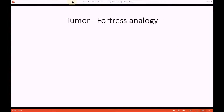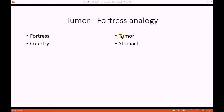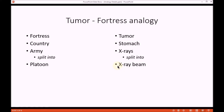Looking more closely at the tumour problem and the analogous fortress story, we see that there are some deep similarities between them. The fortress is like the inoperable tumour. The country surrounding the fortress is like the stomach that surrounds the tumour. The army is like the x-rays in that they both do damage in the two scenarios. And the key to solving the inoperable tumour problem is to split the x-rays into individual beams and have them converge simultaneously on the inoperable tumour to destroy it — just like the general split his army into individual platoons to defeat the fortress.